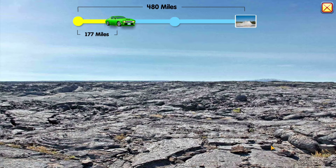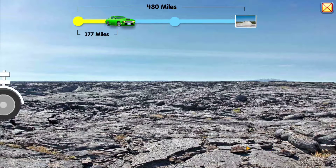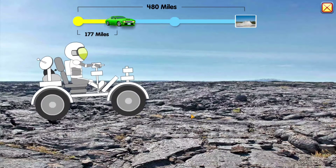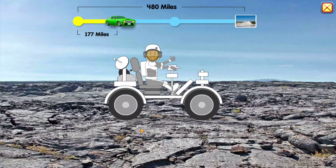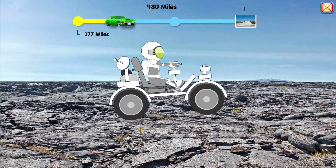Wow, Craters of the Moon! This place sure looks like the moon, but it's right here on Earth.